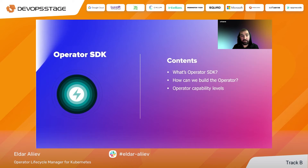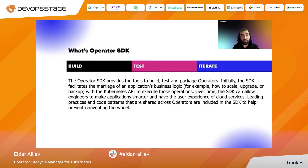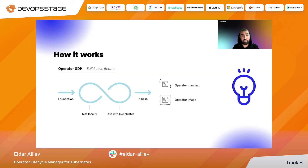In this section, we will discuss the Operator SDK — what it actually is, how we can build an operator with it, and we'll also talk about the operator capability levels. The Operator SDK is a set of tools needed to build and bundle your operators from scratch. It allows you to take your idea and transform it into a Kubernetes Operator that automates actions on your application and manages it in the Kubernetes-native way with custom resource definitions. It allows you to build, test, and iterate your operators.